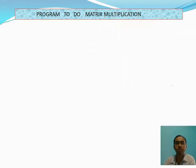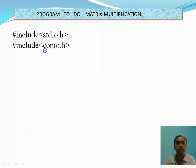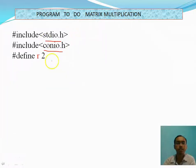In the new variable, that is the new matrix Cij. So hash include stdio.h, hash include conio.h — these are header files. And hash define r 2.